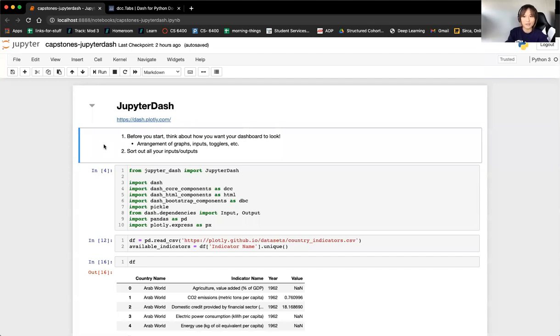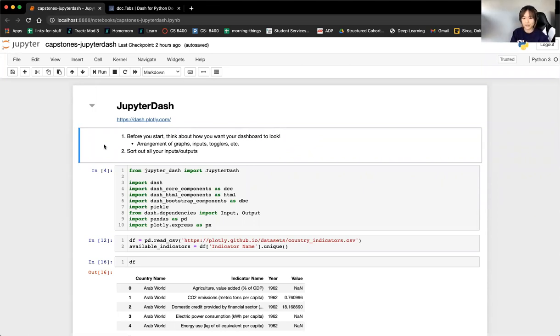That part — running it on a website — I'll talk about in week three of the capstone, so in two weeks from now, depending on where you all are at.